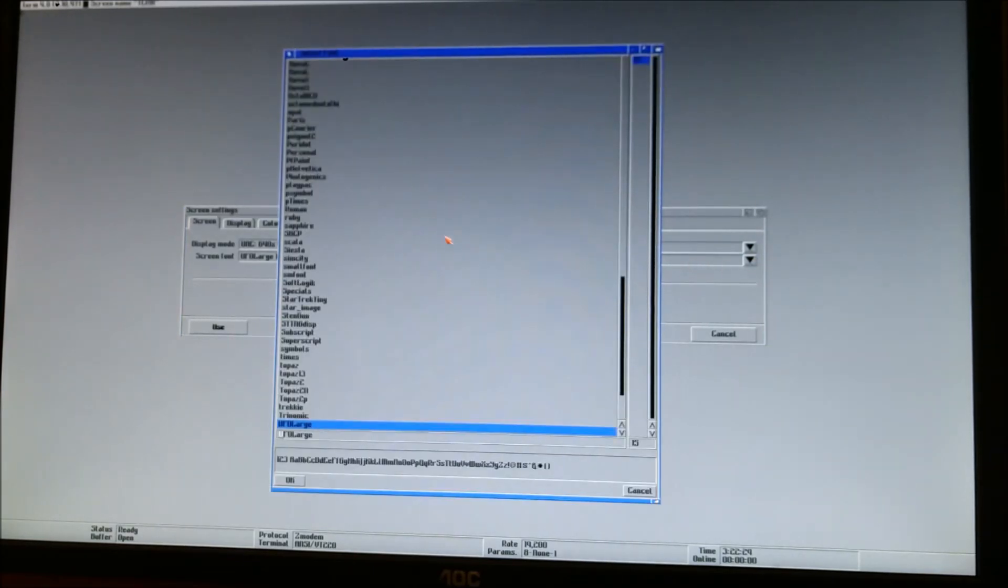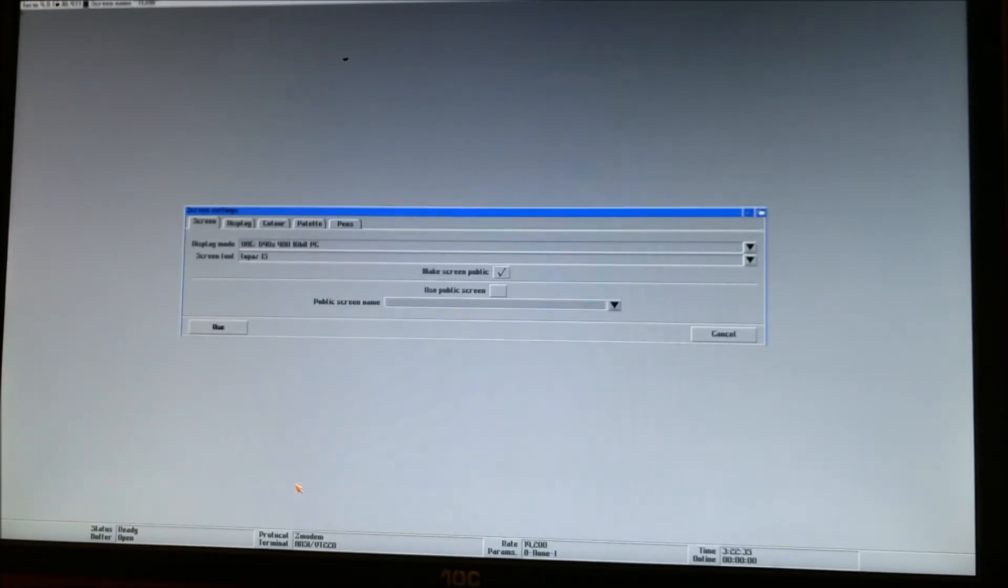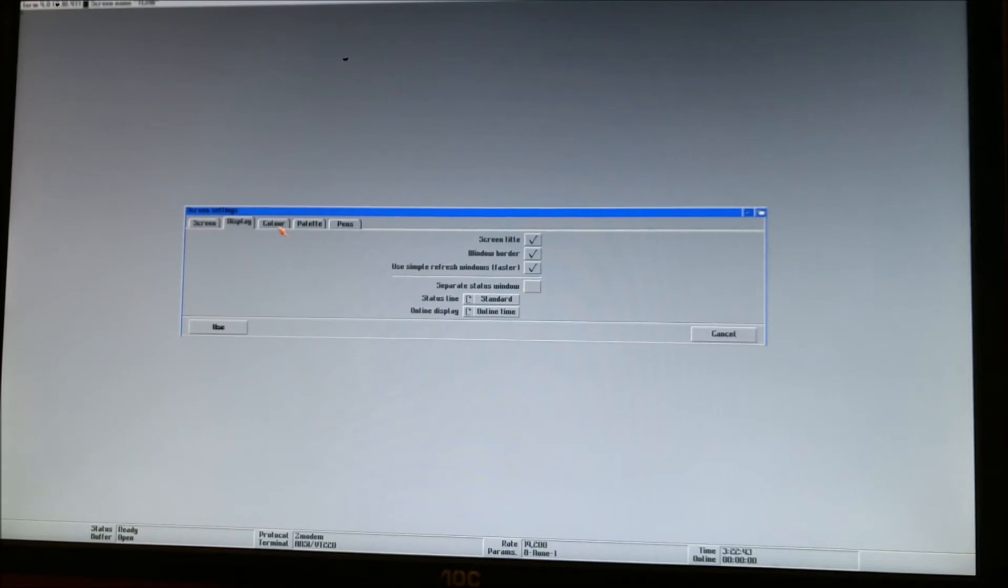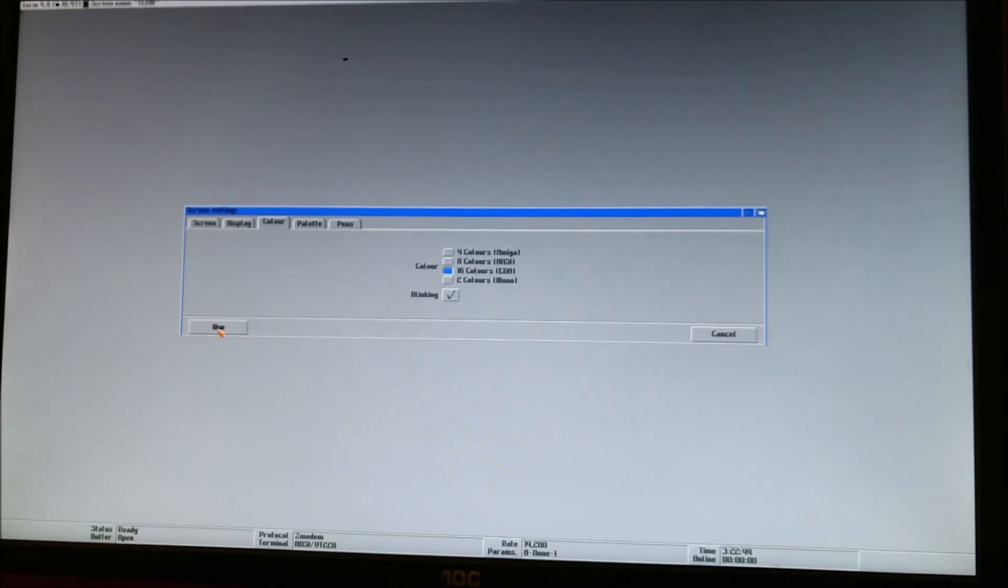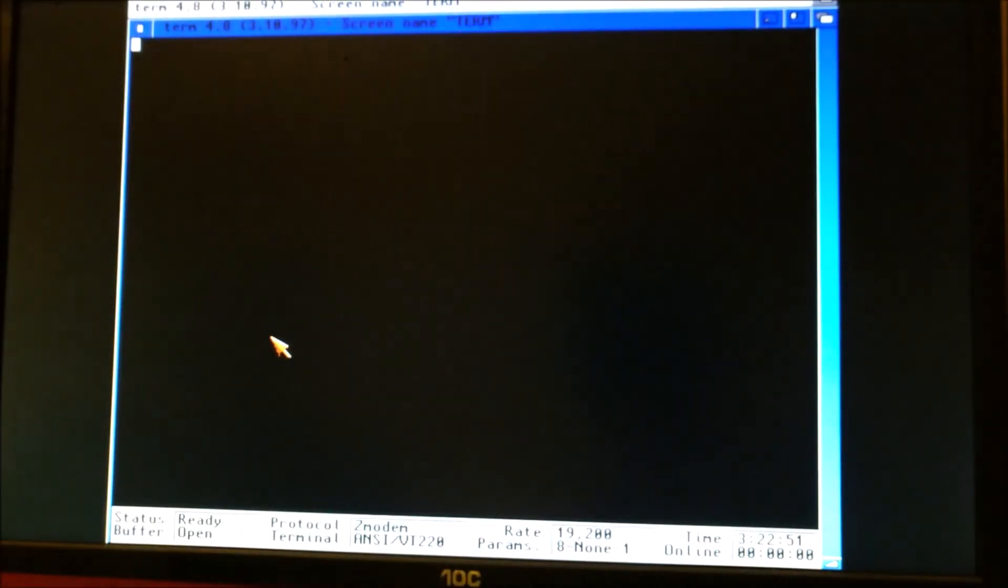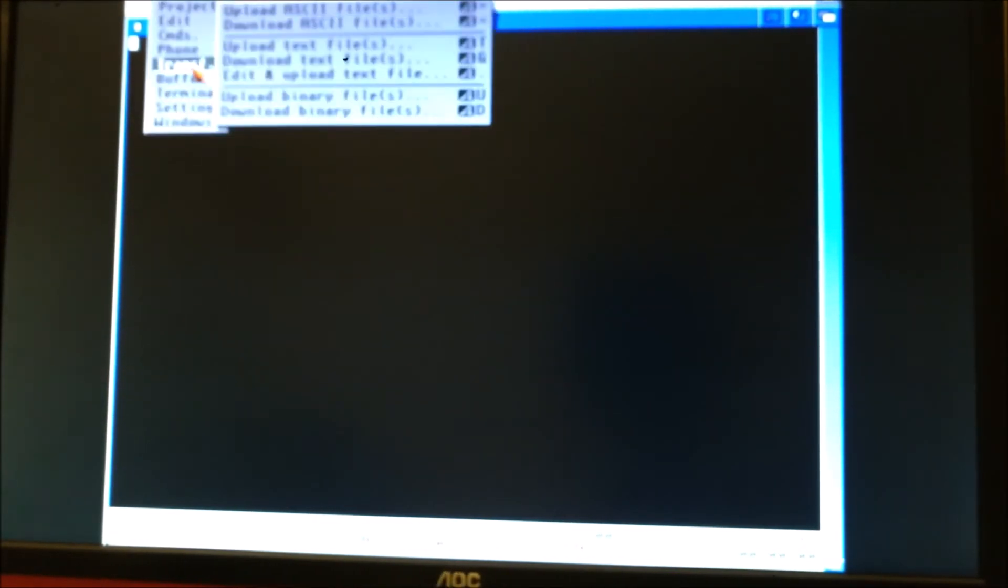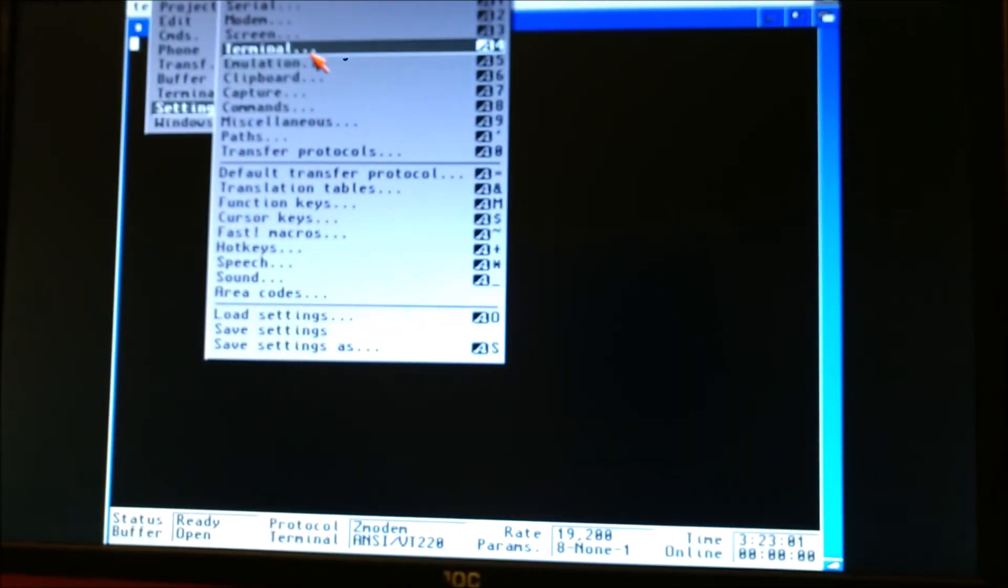I'm going to go ahead and change this font to Topaz. Just simply, that's what I like. You can keep it to whatever you want. There is a couple of fonts that you cannot change if you're going to be connecting to places that have IBM graphics. So we want Windows border. We want simple refresh. I take the time cost off and just put online time. Color 16 colors for EGA. And there it is. See if it'll focus. There you go. It's better.